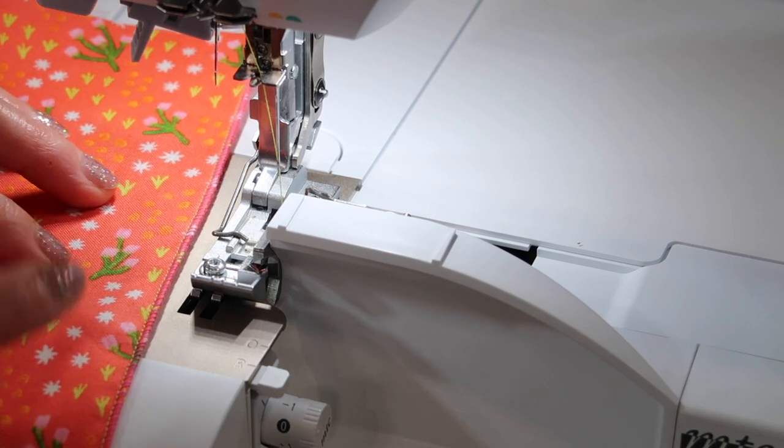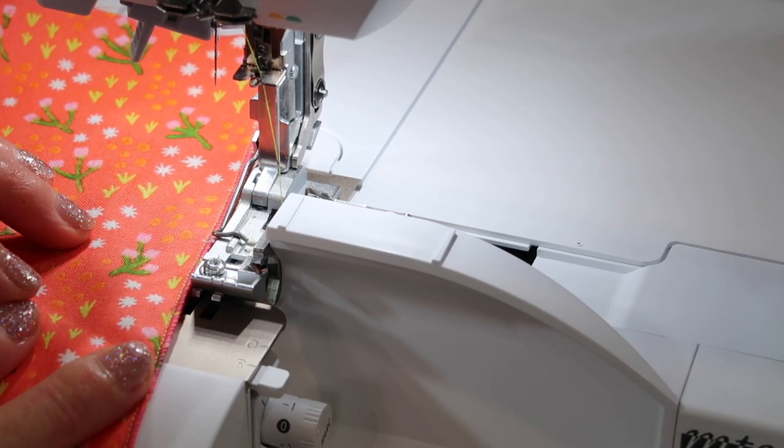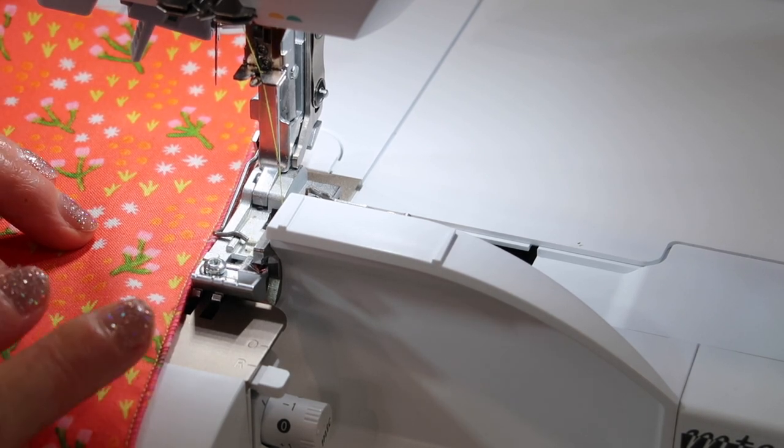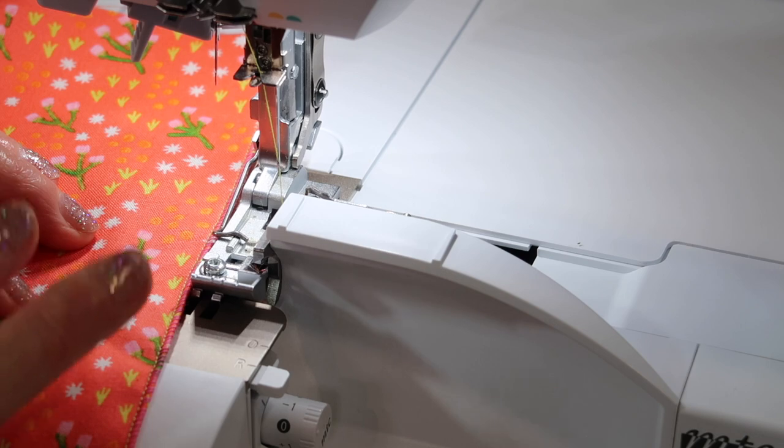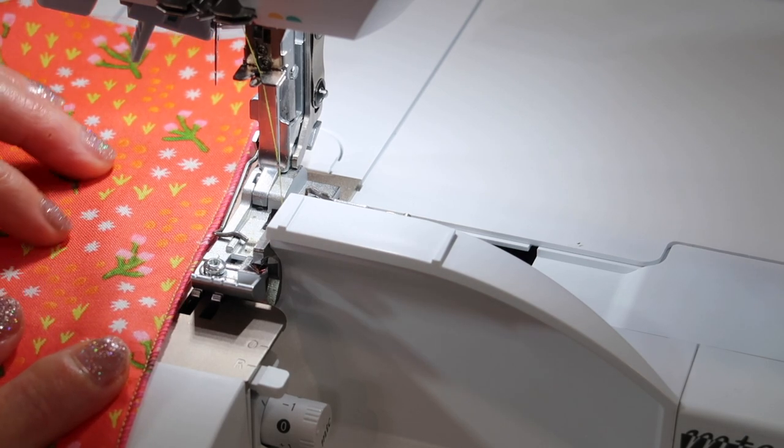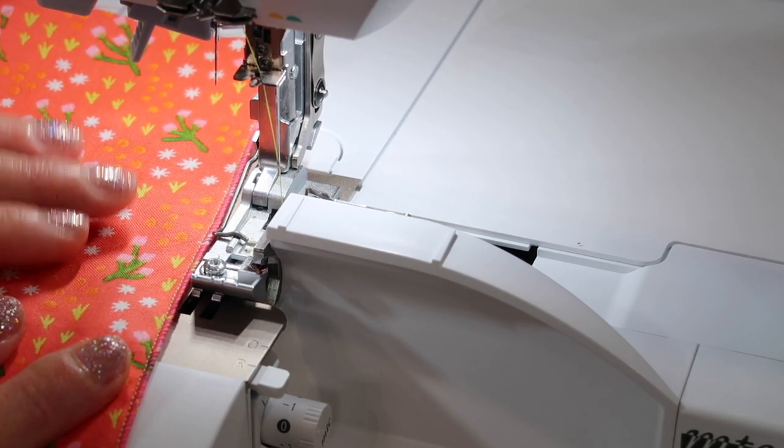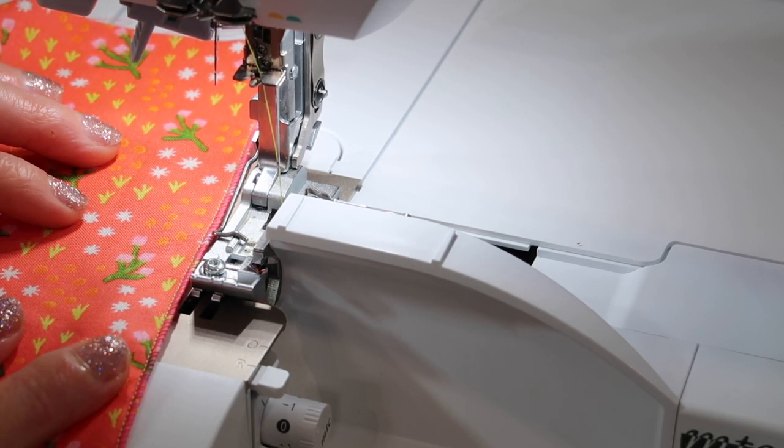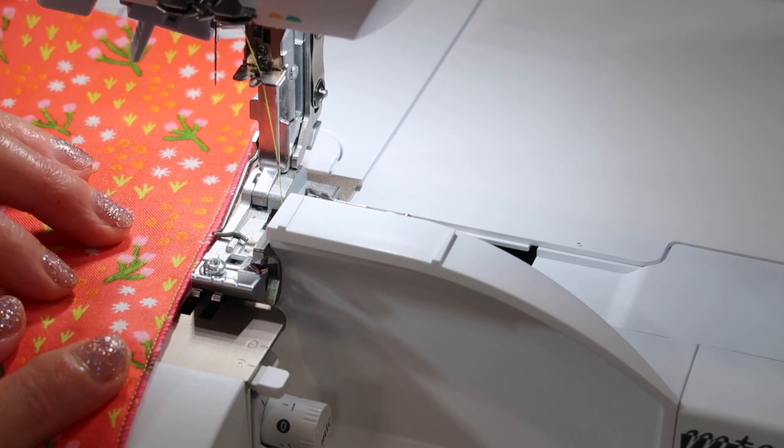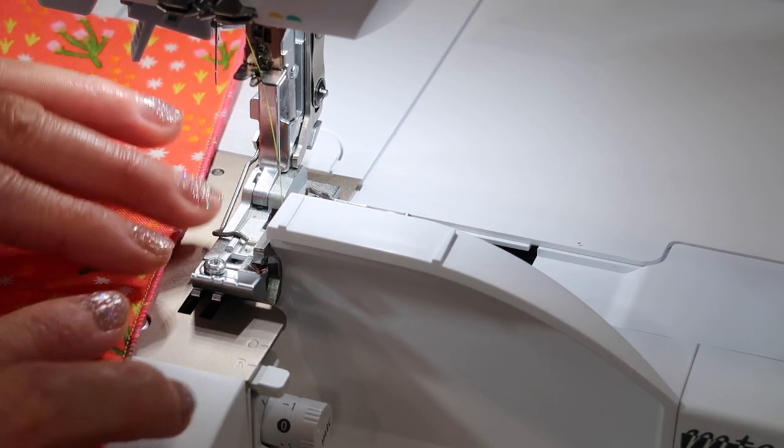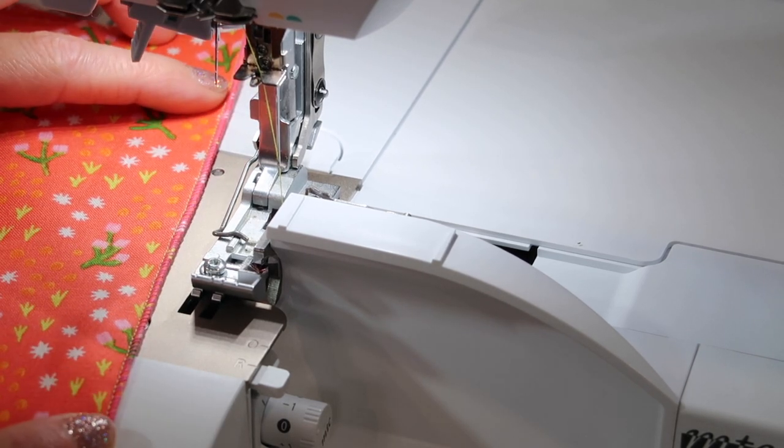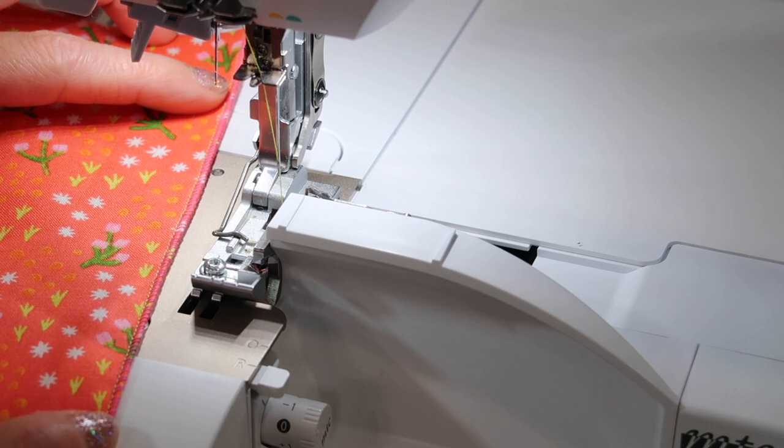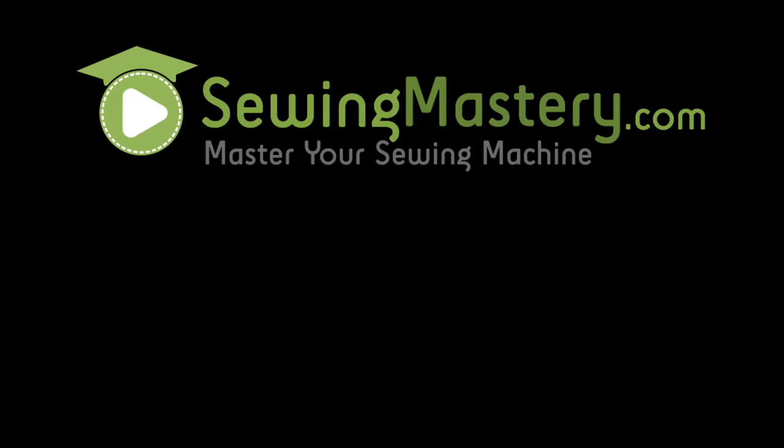You can do a wide two thread stitch like just a regular wide overlock stitch. You can do a two thread flat lock which we have also done in our flat lock video. Check out how you could save thread and go for a more delicate finish by only using two threads in the serger.